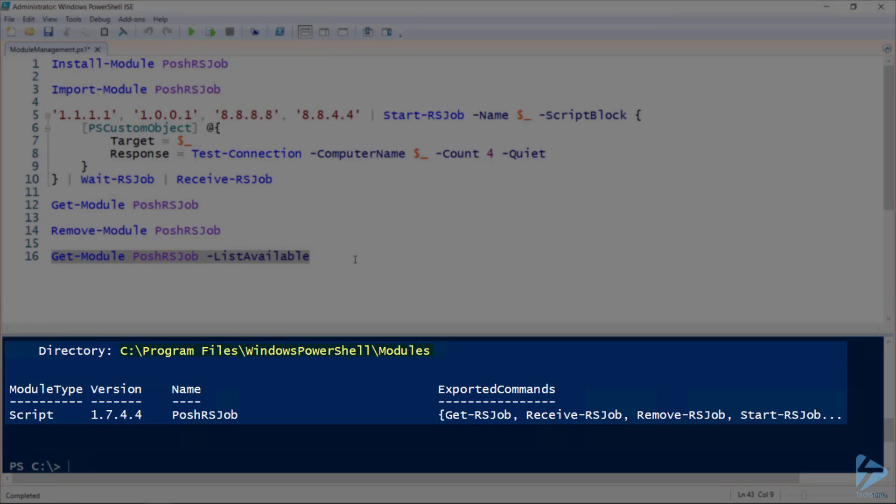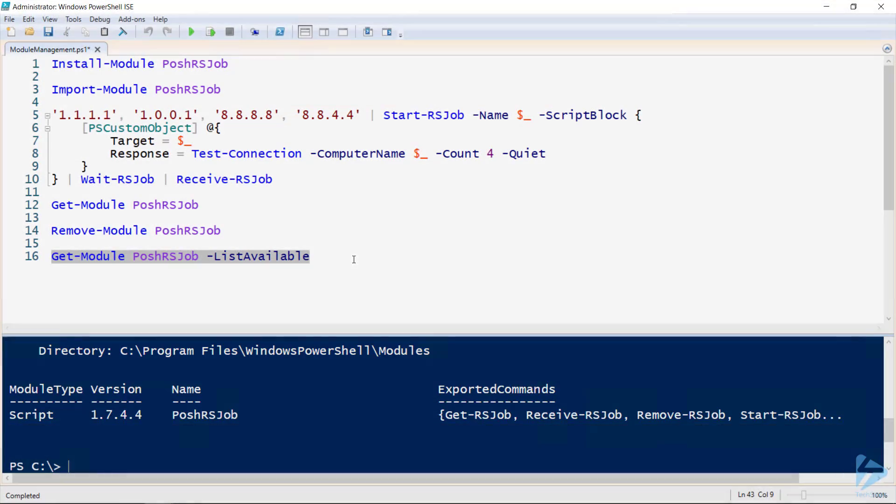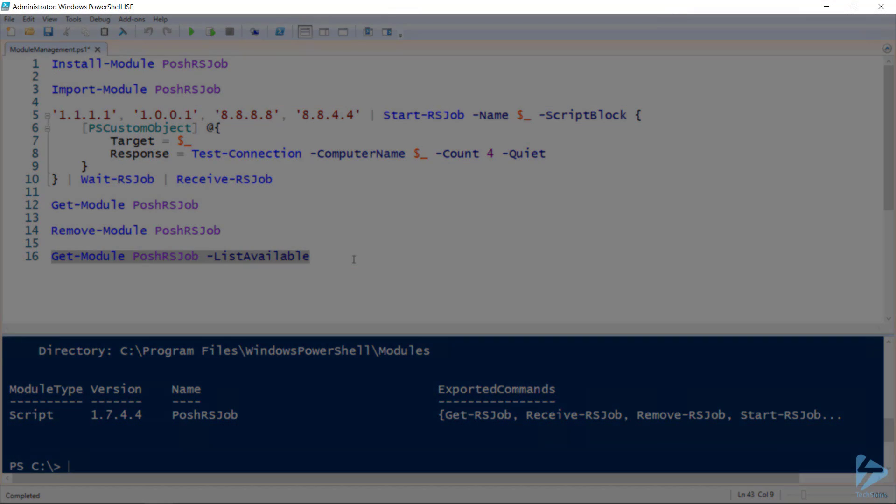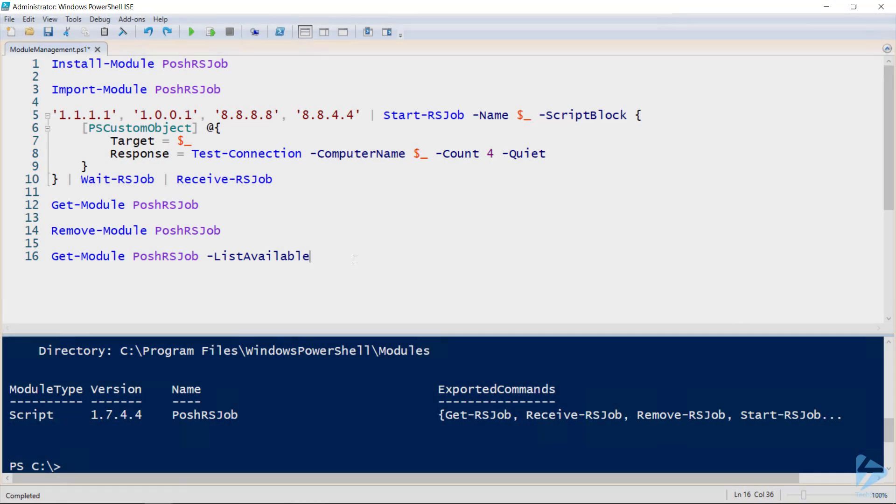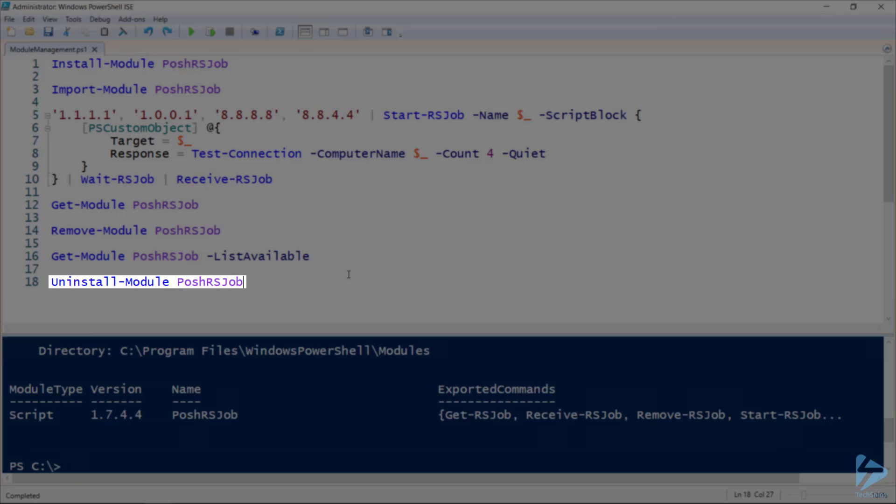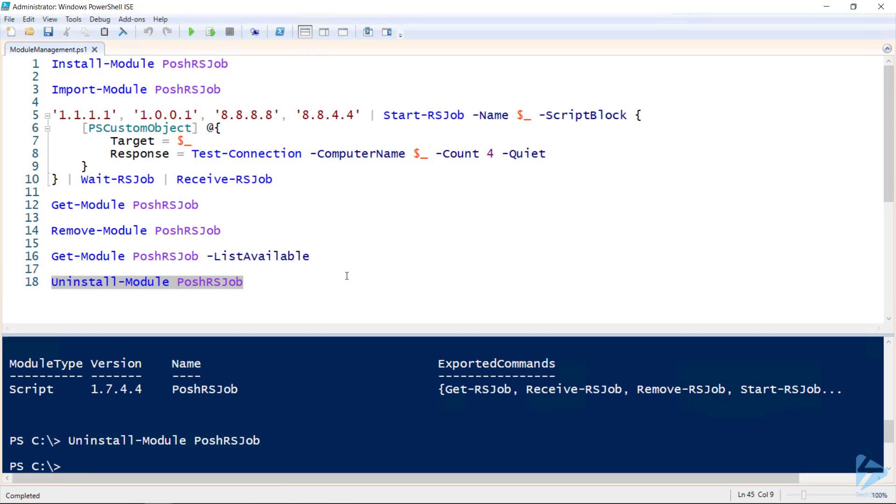If I want to remove this module from my PC, I have to be running an administrative session of PowerShell, and you'll note that my ISE session is flagged as administrator. So if I go ahead and run uninstall-module, the module is removed from my PC.